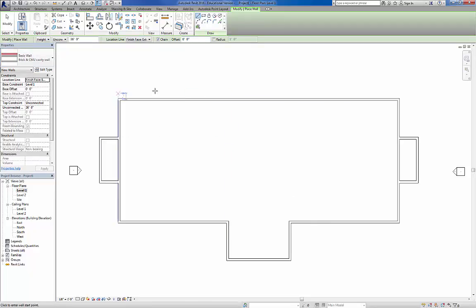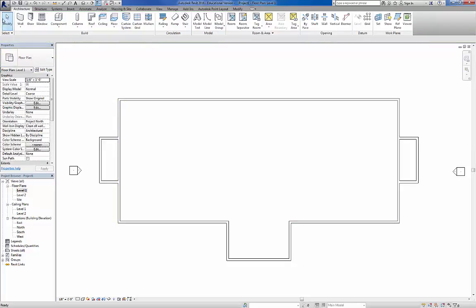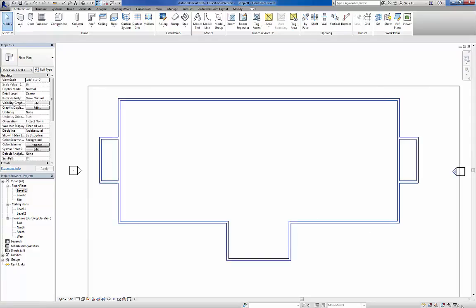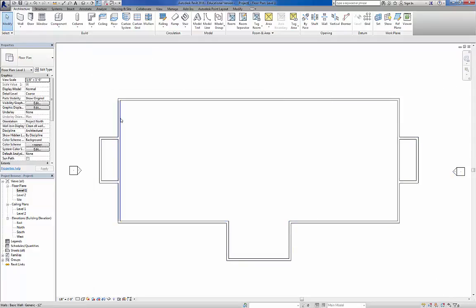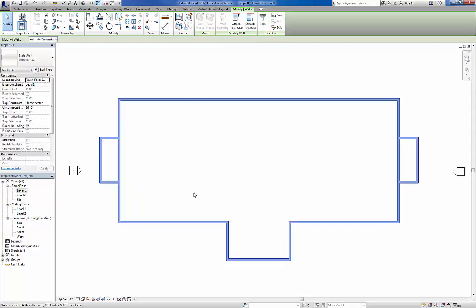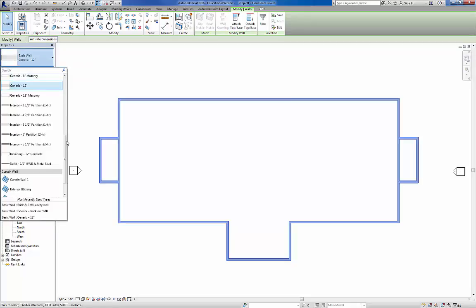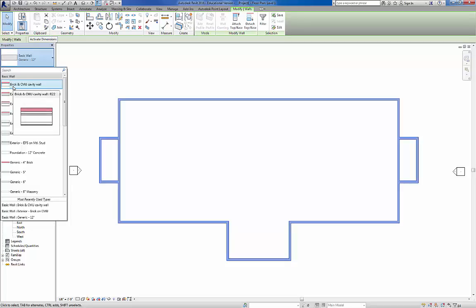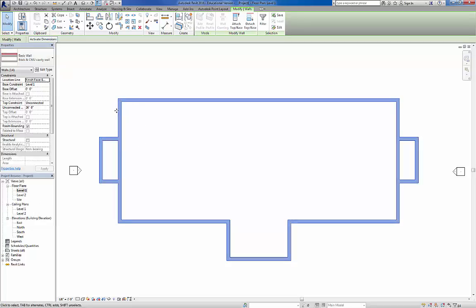So now we have our Brick and CMU Cavity Wall all set up. First thing we need to do now is modify all these walls to be this new Brick and CMU Cavity Wall. I'm going to hit Escape to go back to my Modify tool. Another way to select all walls is to select one wall, right-click, come down to where it says Select All Instances, and go to In Entire Project - because all of our walls are the exact same wall type right now. Once everything's selected, come up here, scroll up, get to Brick and CMU Cavity Wall, select it. You can see it thickened - and because we set the exterior finish line for the walls, everything filled inside.